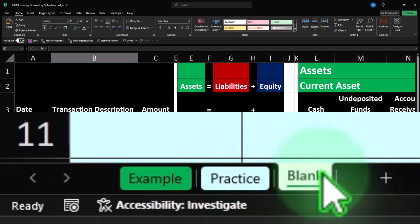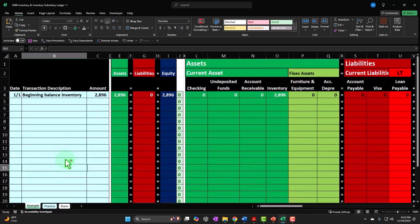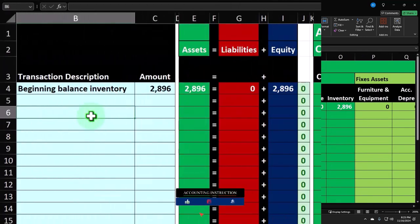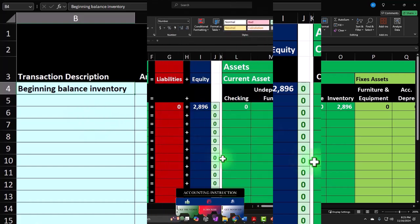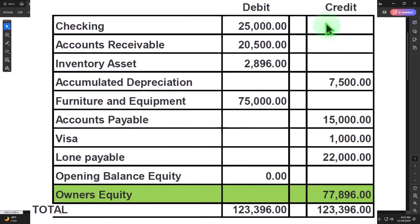The blank tab is the one we will be working on, started from a blank worksheet but continuing with a template to enter our transactions, adding to that template as we go. Let's go to the example tab to get an idea of what we will be doing. We're going to be dealing with entering the beginning balances, in particular with regards to inventory.